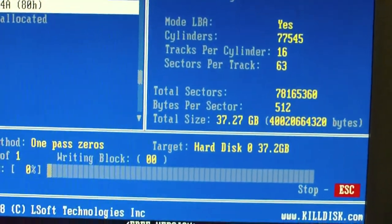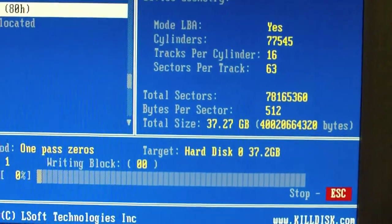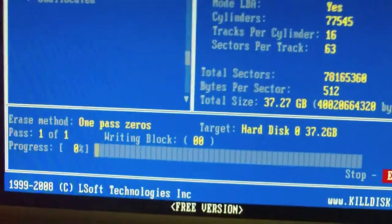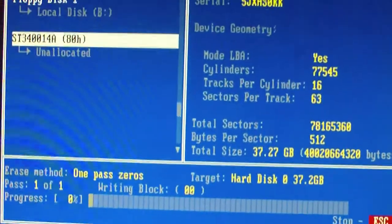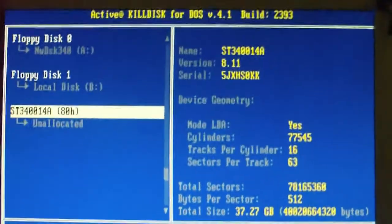Great, doesn't even give you an estimate of time. This one's gonna take a while.